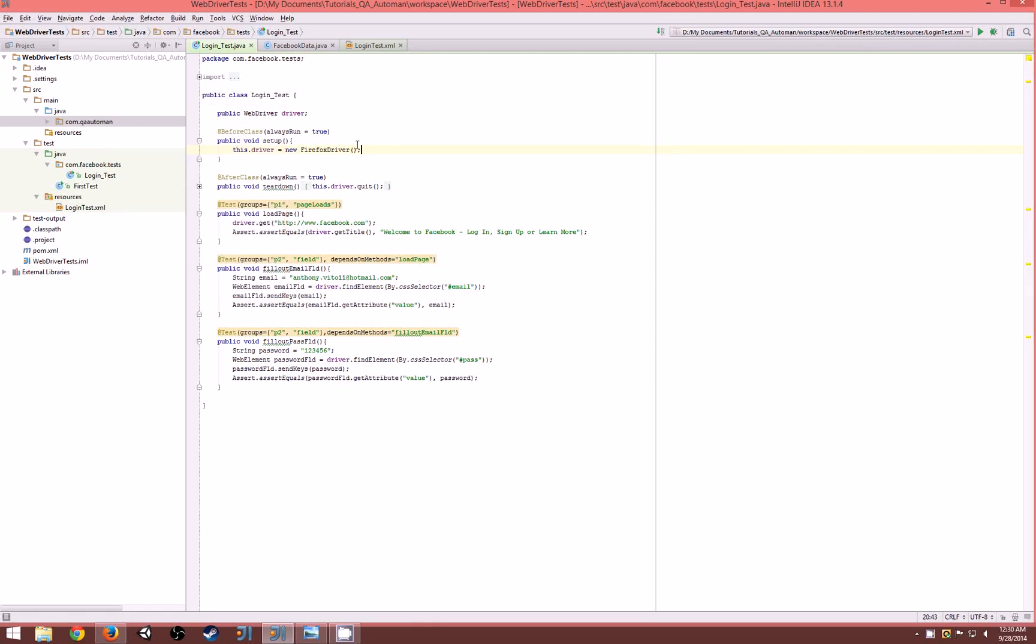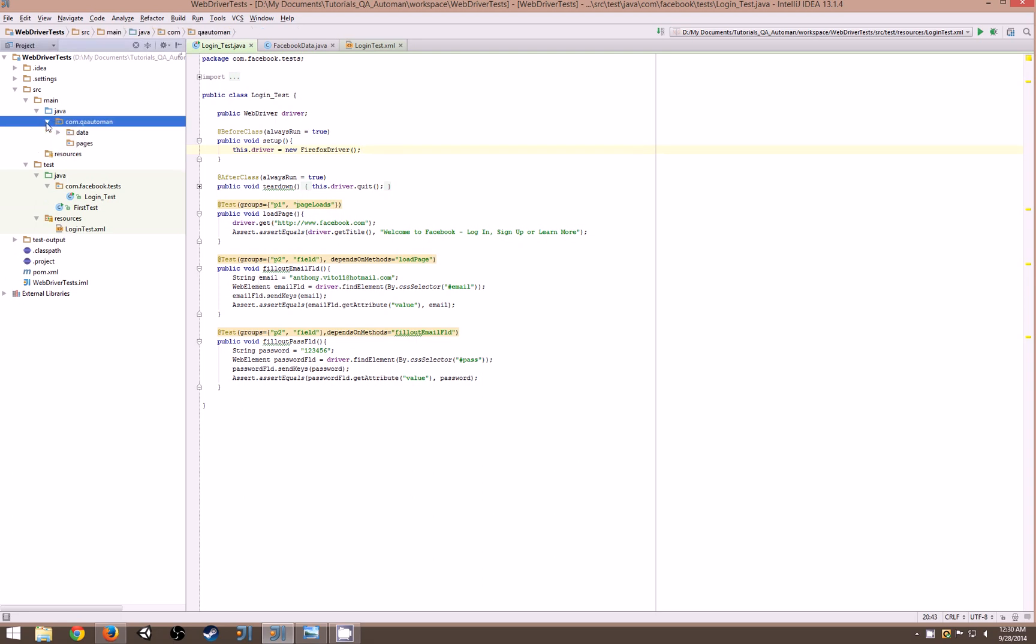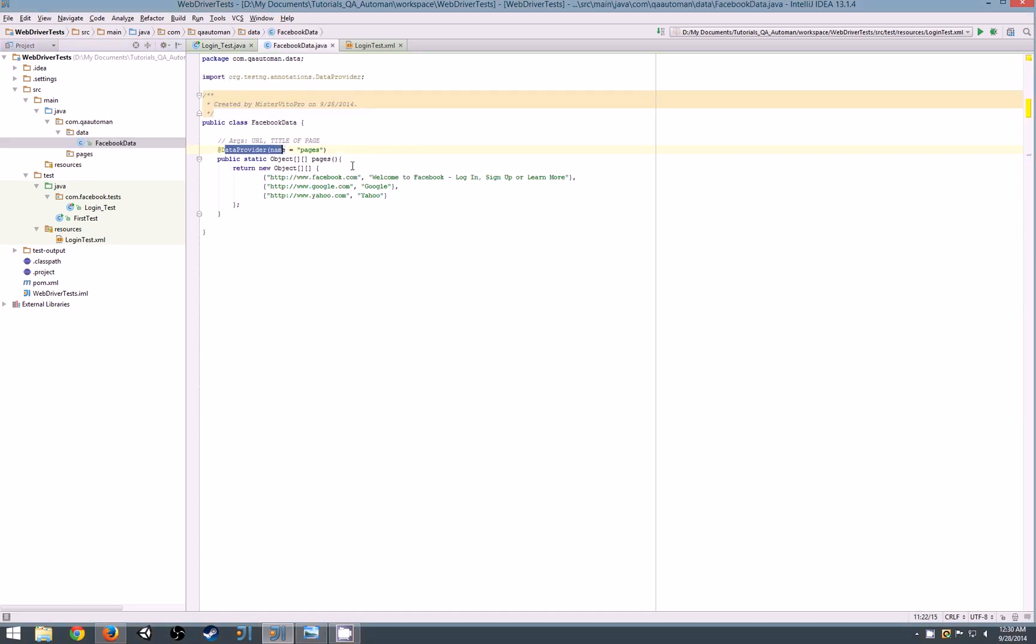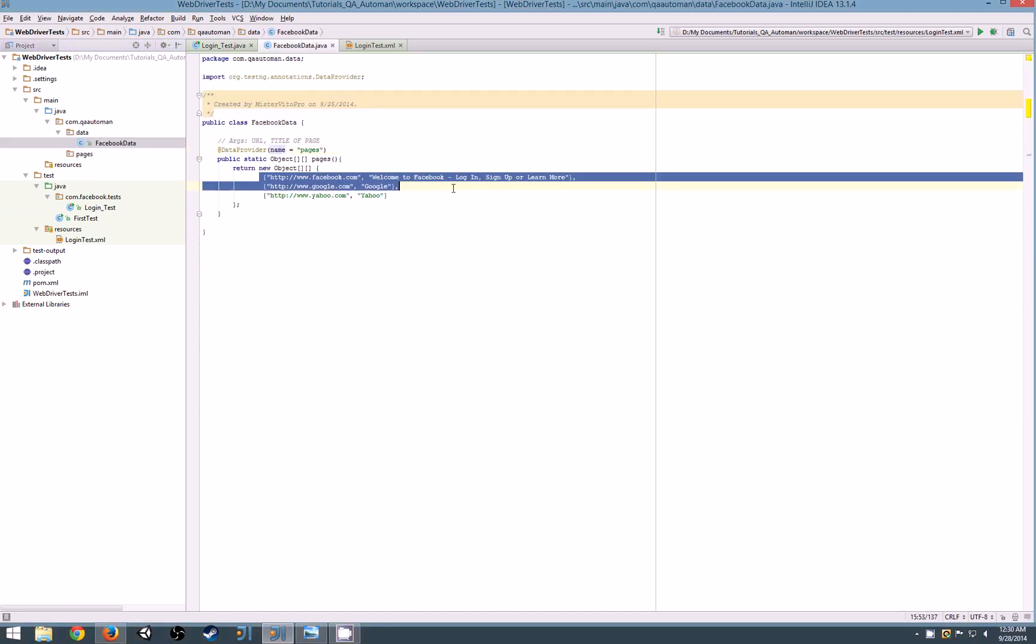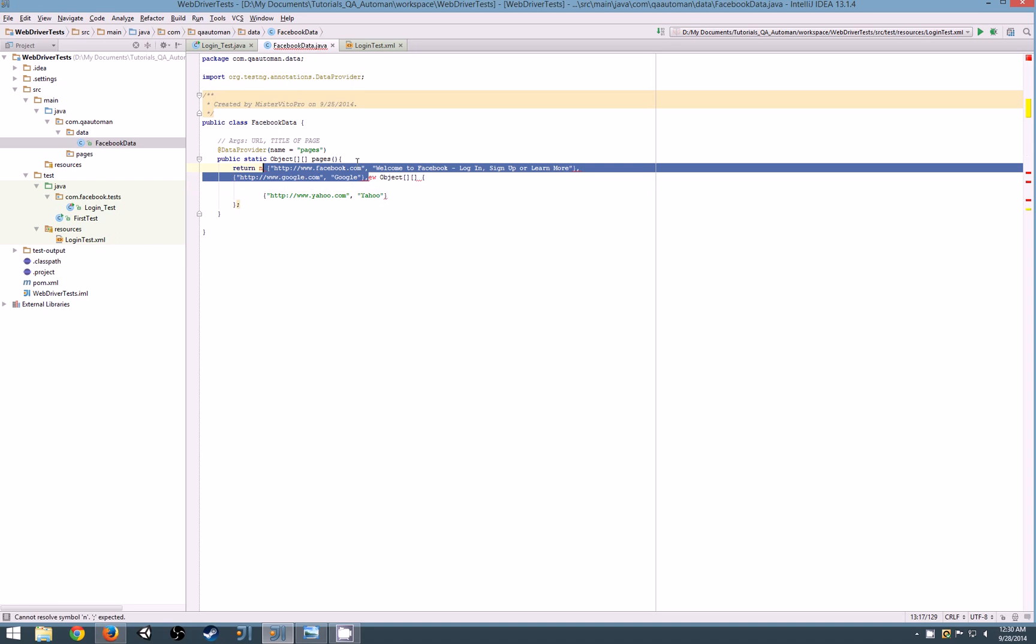Hello, welcome to another QA Automation tutorial. Yesterday we talked about having data providers added to our classes so we can have one area where we put multiple data sets in and run a test multiple times with that data set.